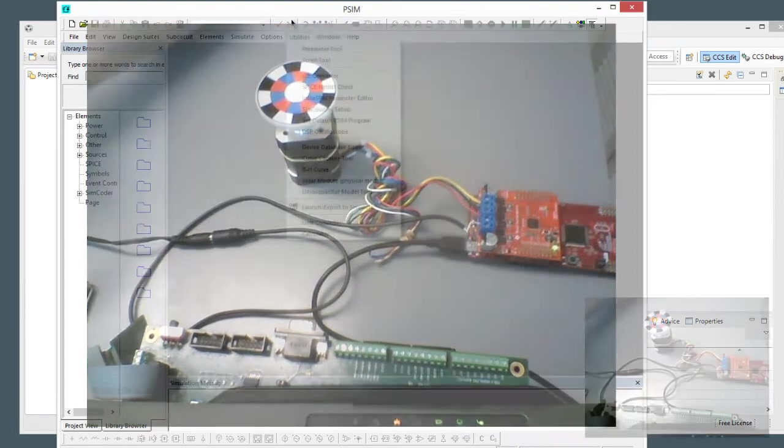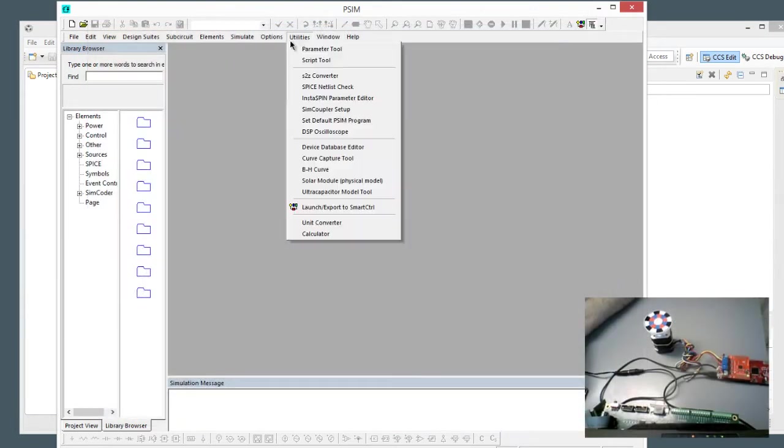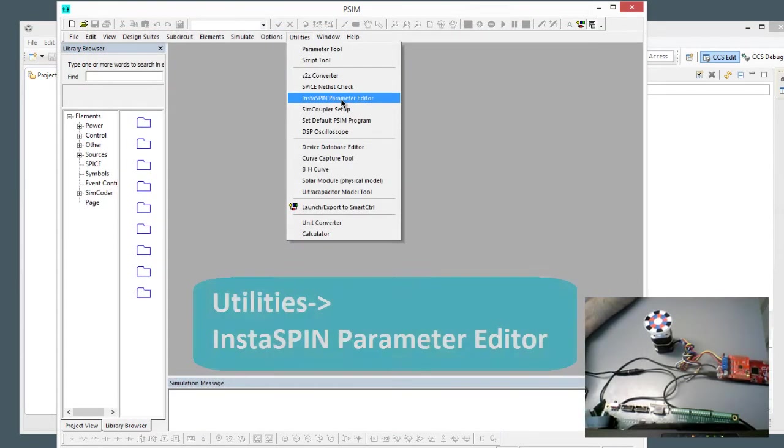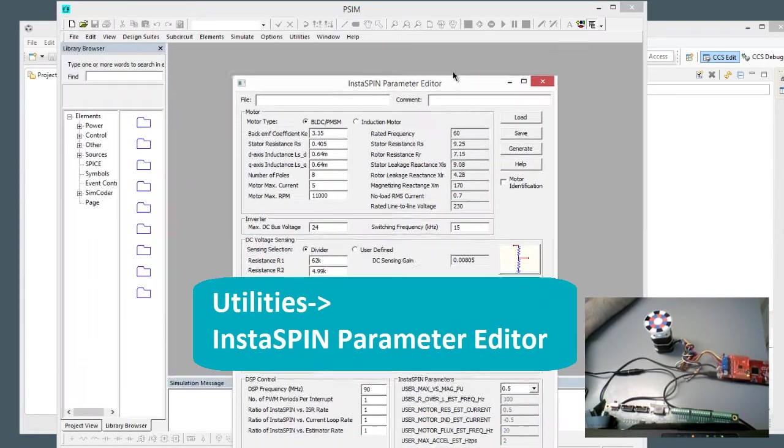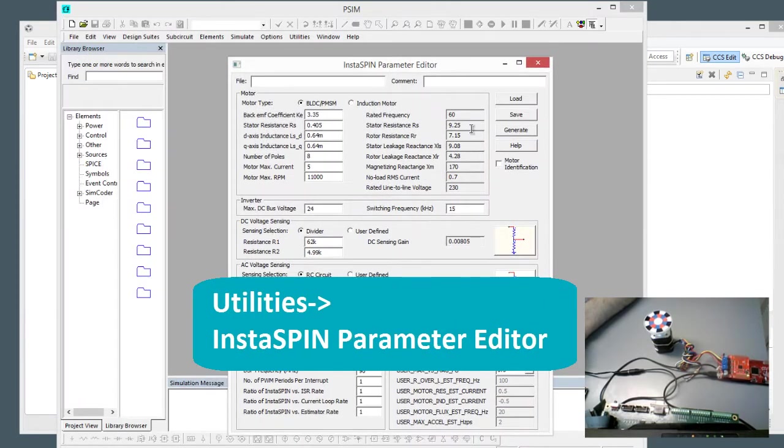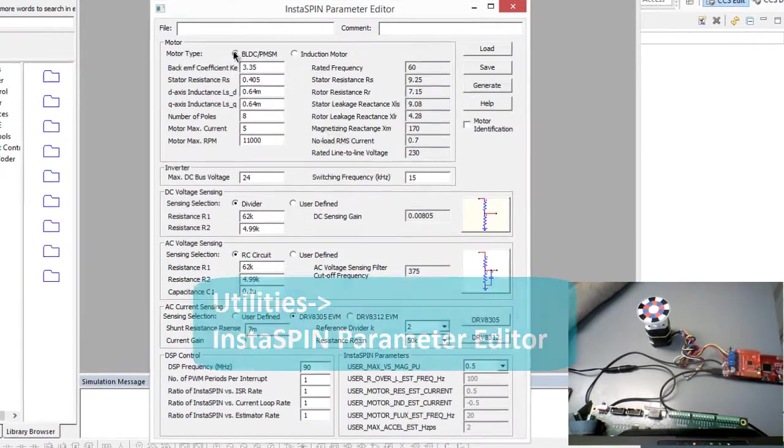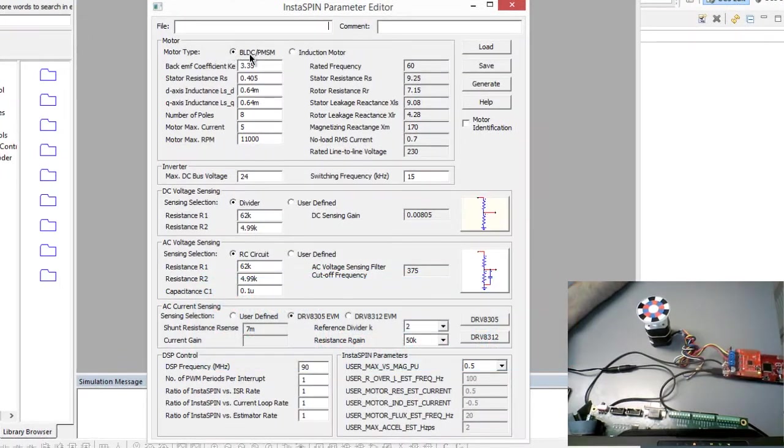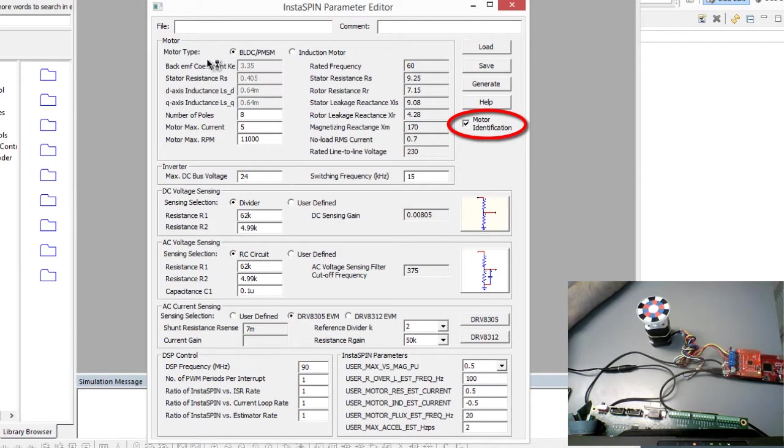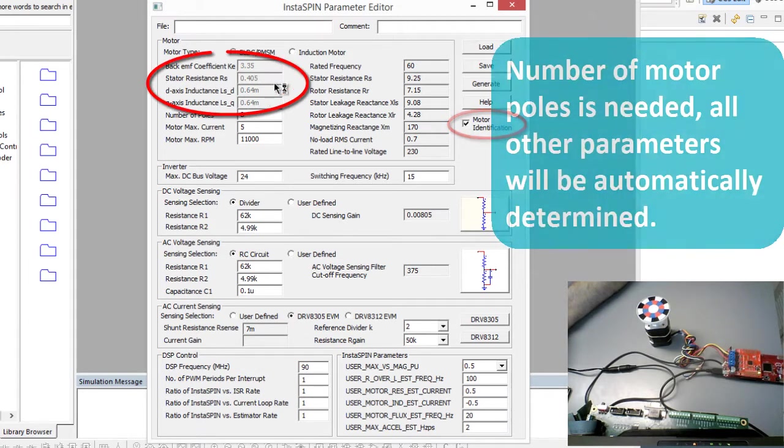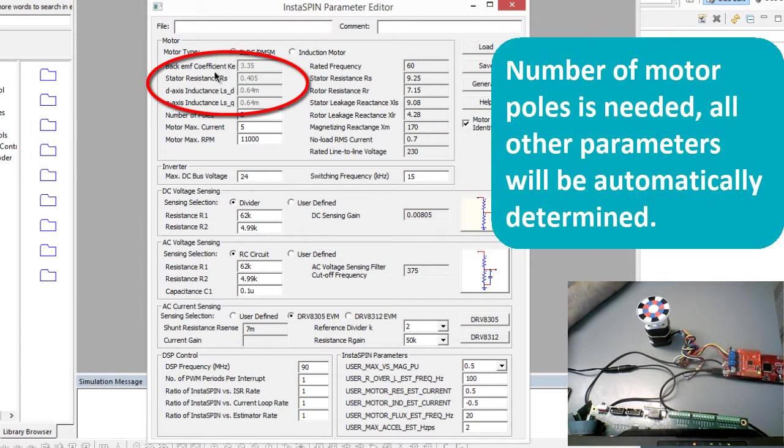So in PSIM we're going to go to Utilities InstaSpin Parameter Editor, and we can see right away what pops up. We're going to choose to determine a BLDC PMSM style, and we're going to click the Motor Identification box, and that's going to gray out the parameters that we're going to be able to determine over here.